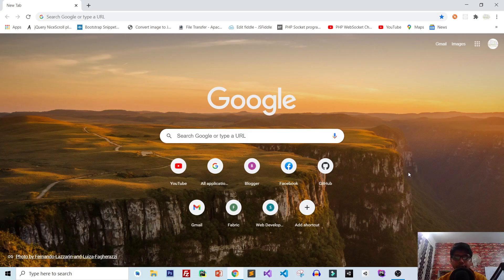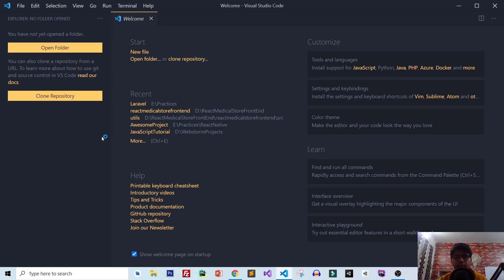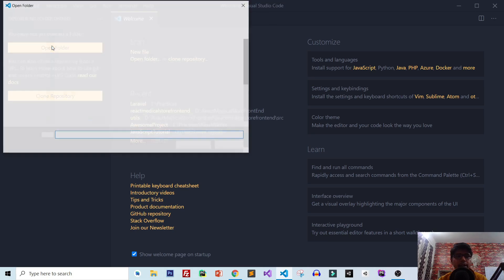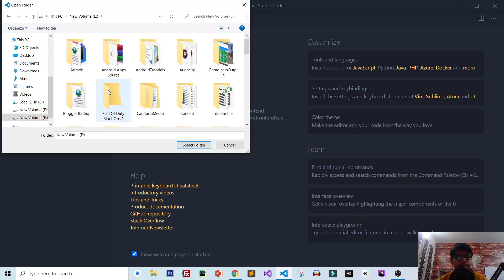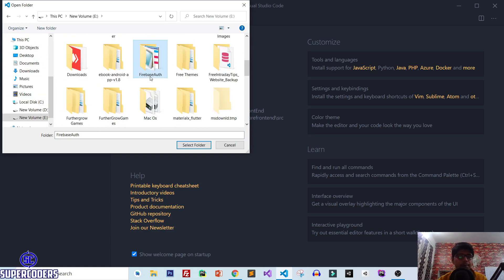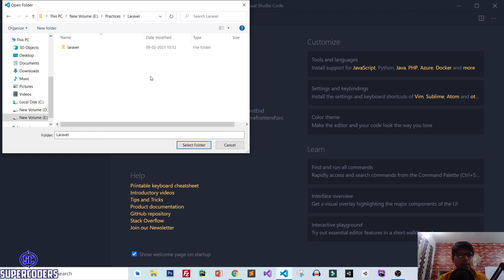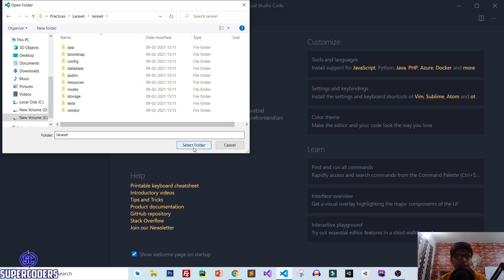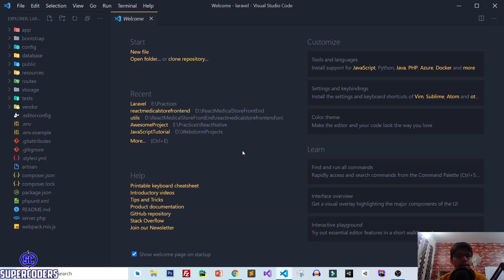First let's open our Laravel project. Open VS Code and here I am going to open my previously created project of Laravel. Set the path, select the folder, and here you can see my project has been opened.